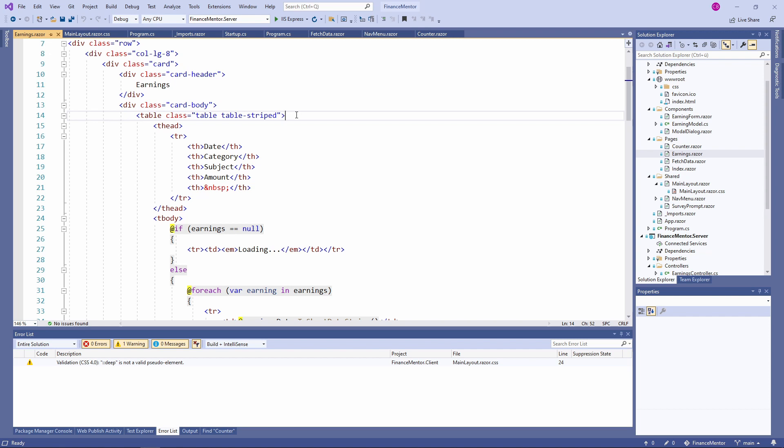This time, we won't implement new components for our Finance Mentor application, but we will make the existing components look better.